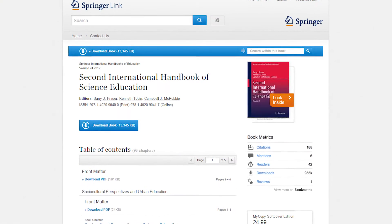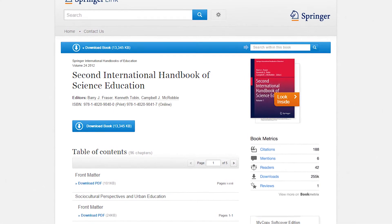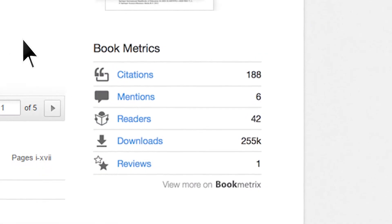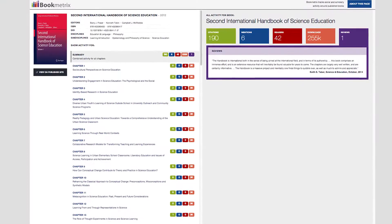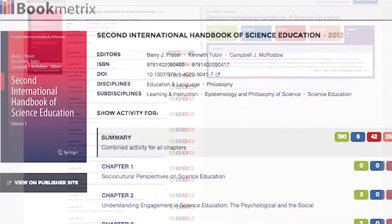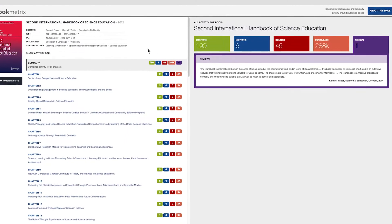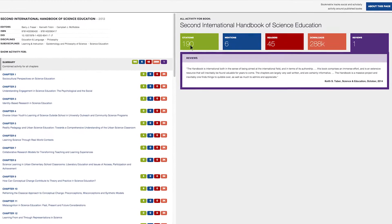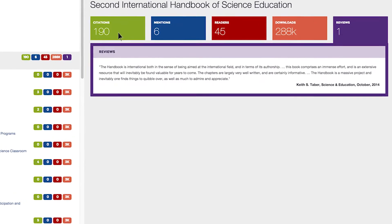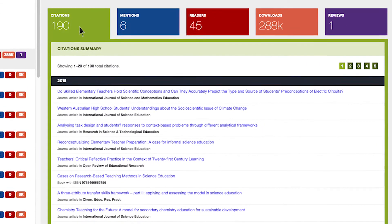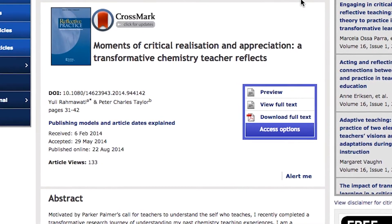From every book or chapter page on SpringerLink, you can easily connect to the Bookmetrics platform, where you can find detailed information on the usage, reach, and impact of your book or chapter. View bibliographic information, as well as available metrics, with each tab offering a unique and informative look into the book or individual chapter. Citations are displayed chronologically with direct links to the research.